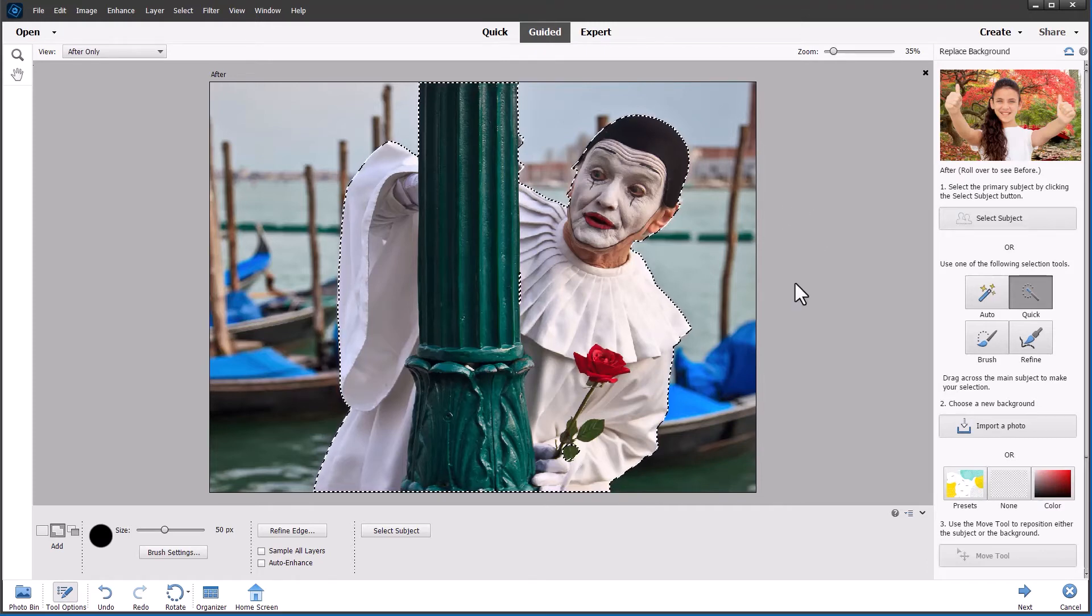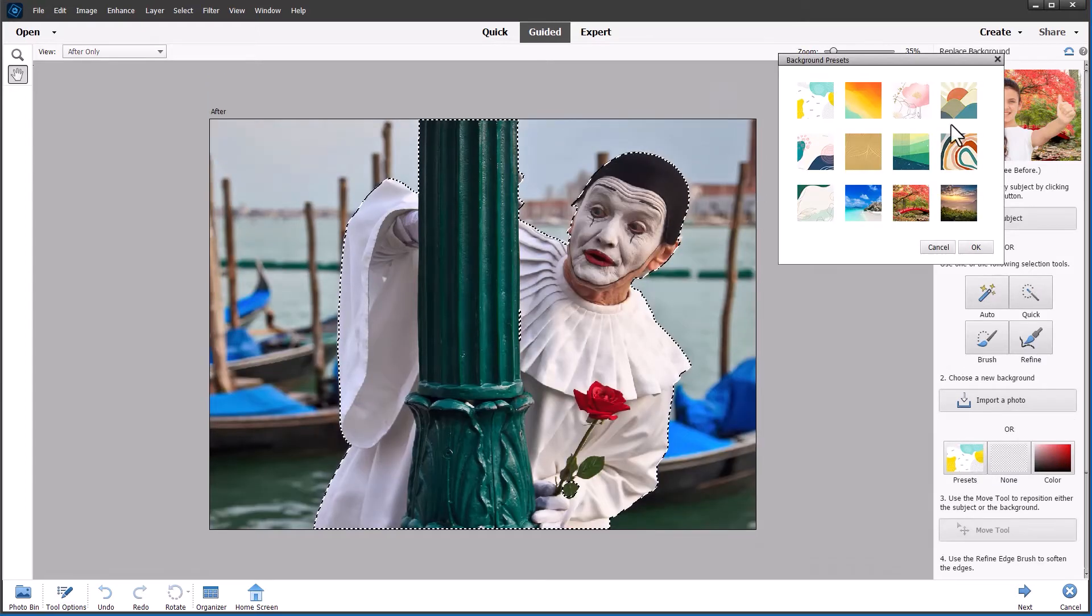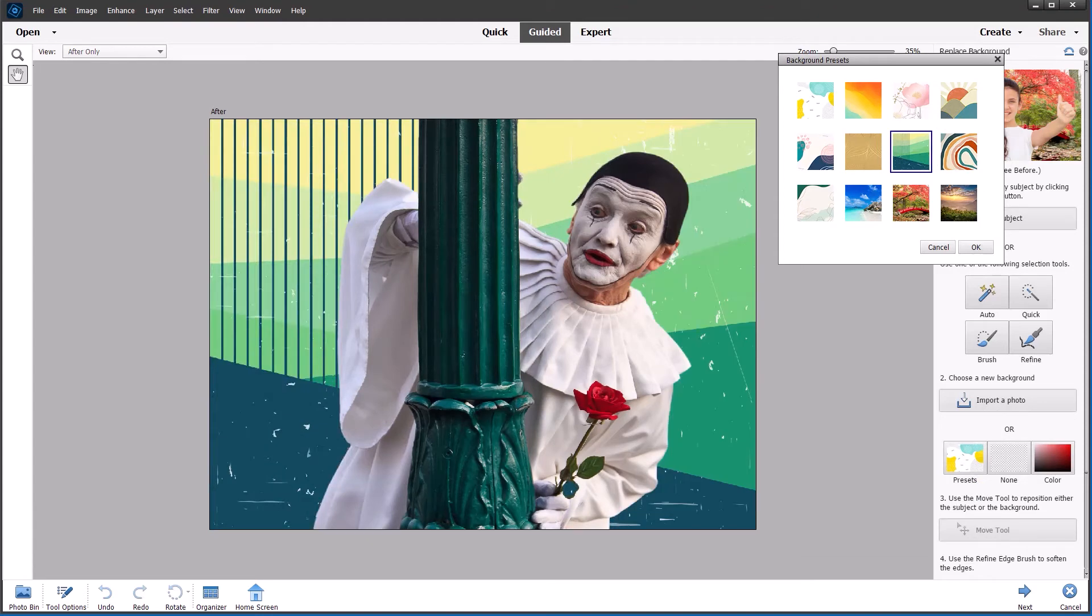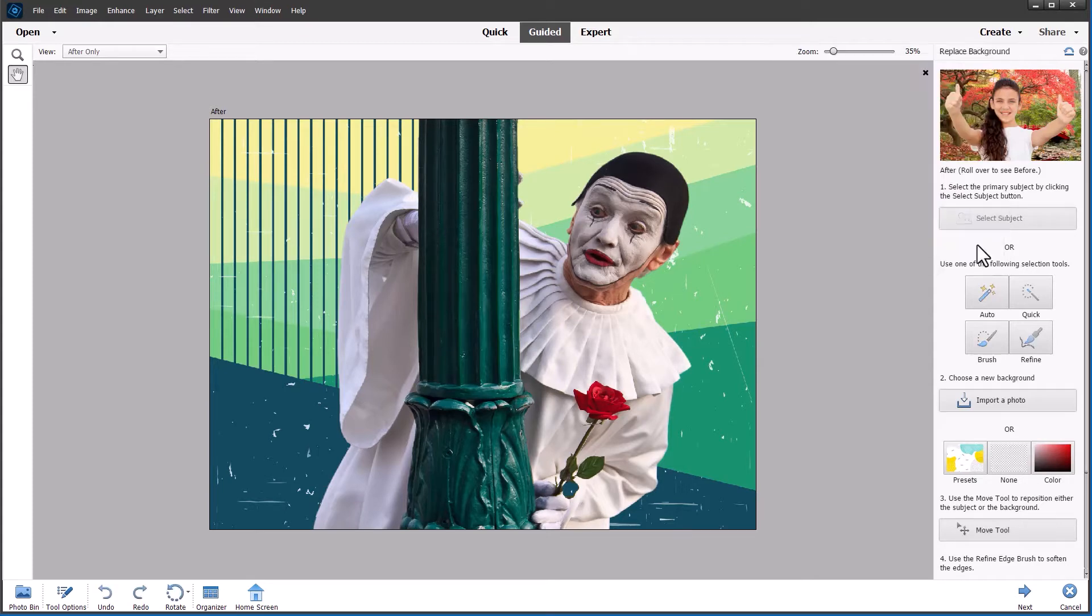And I find by contracting by just one pixel it sometimes gives a much smoother edge to the selection. So let's now go to the presets and I think I'm going to choose this green one here. The vertical lines and the green coloration sort of complement the lamp post. And I think that works well. So I'm going to click OK and save that.